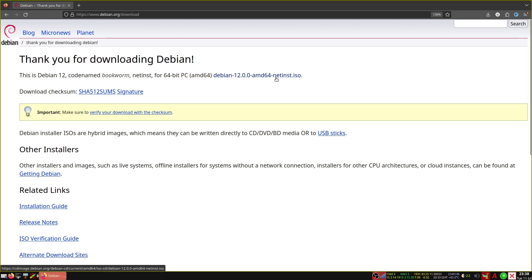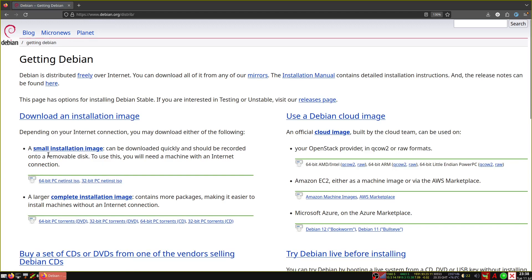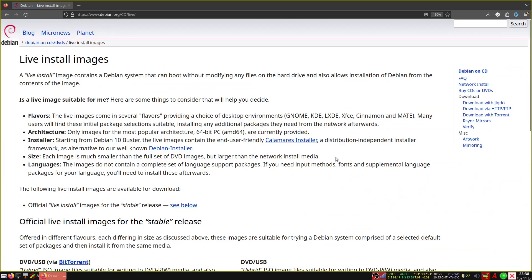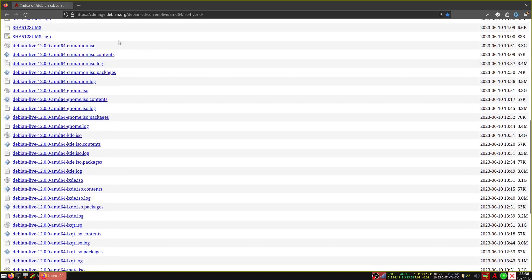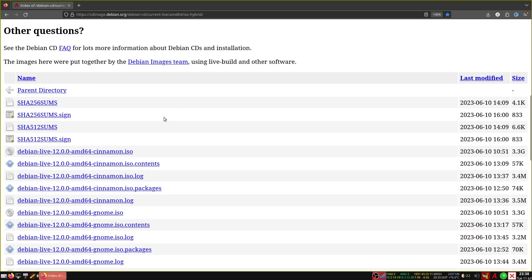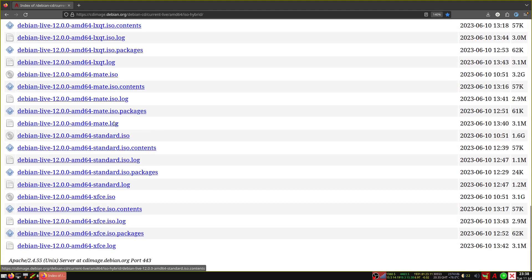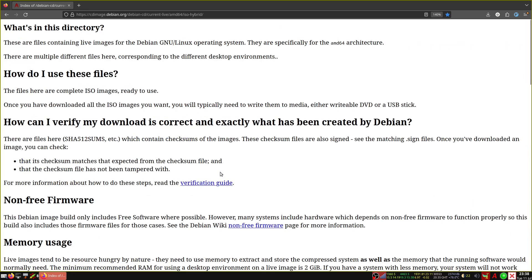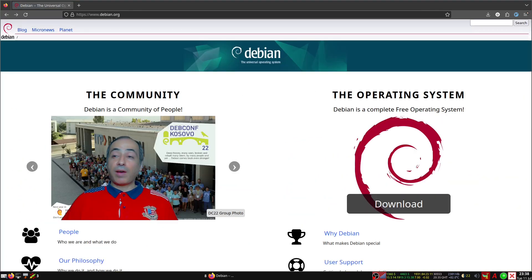The net install resembles a server system more than a desktop. In order to get the desktop, you have to go to 'Getting Debian', then 'Other Installer', then go directly to 'Try Debian Live', scroll down to 'DVD USB', and there you'll find all the live environments: Cinnamon, GNOME, KDE, LXQT, MATE, and standard XFCE.